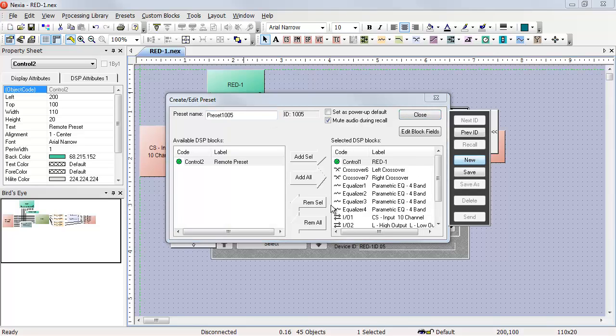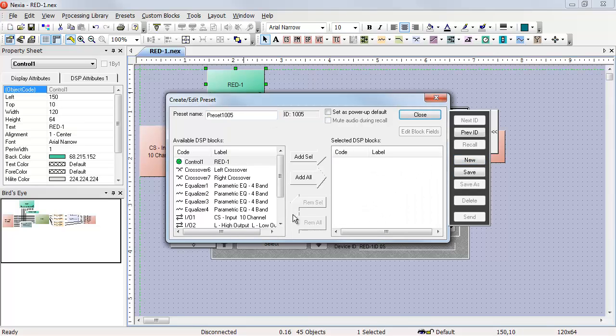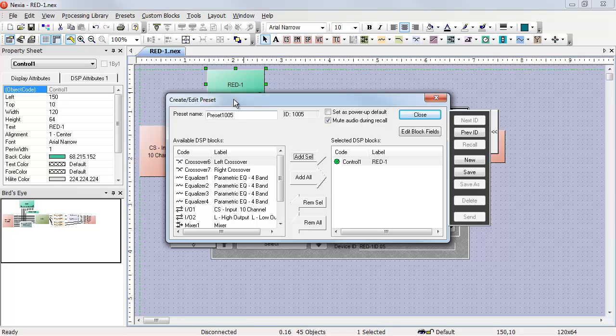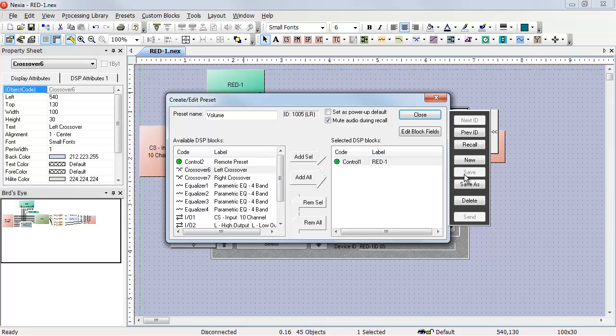New preset, remove everything, add the red one. This one is my volume preset, save it.